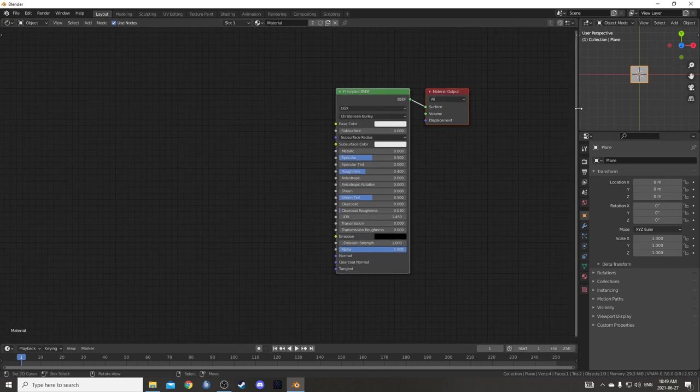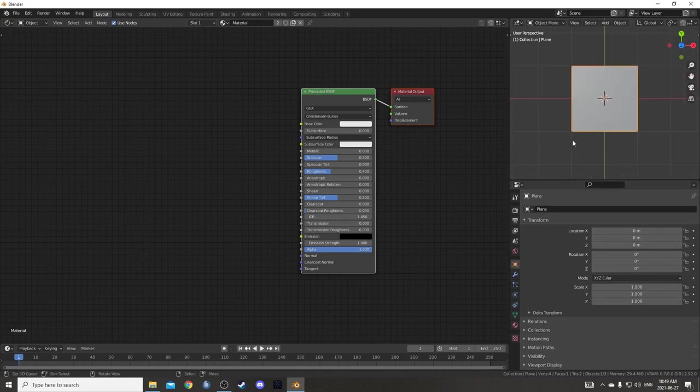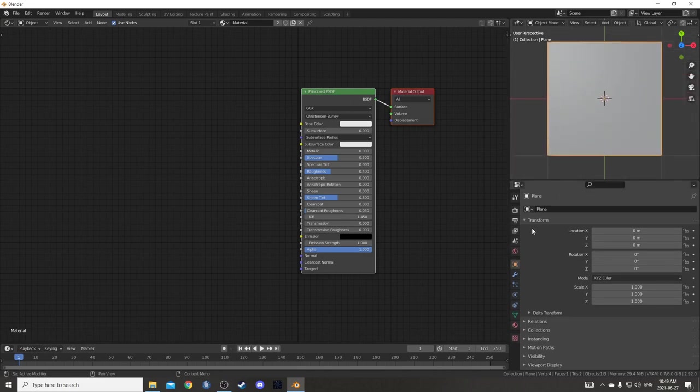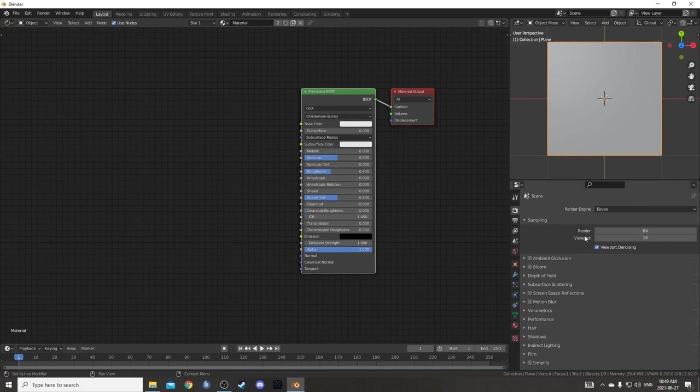We can do this in Cycles or Eevee. In Eevee you get the nice bloom effect if you turn that on.